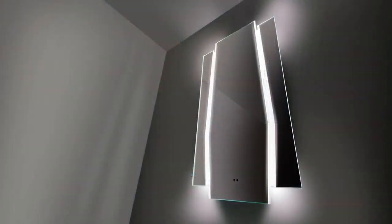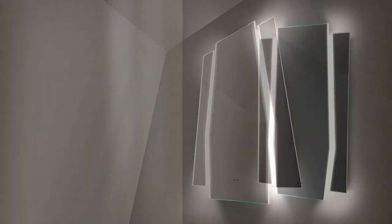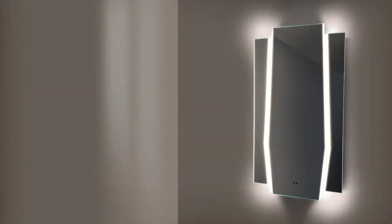The Maxim also benefits from heat pad technology hidden discreetly within the surface, which reduces condensation and improves visibility after a bath or shower.